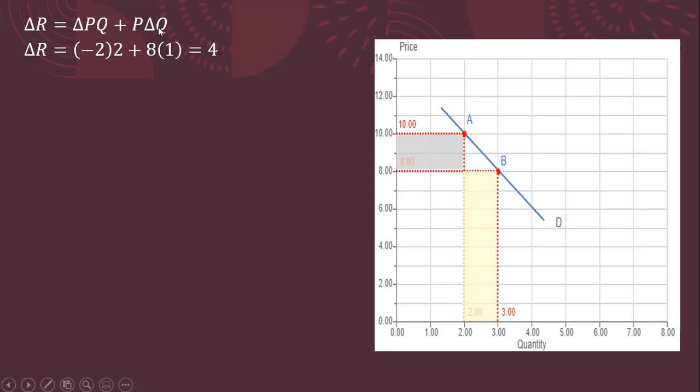So the change in Q in parentheses here, as we go from 2 to 3, is just 1. And we sell that additional unit at a price of $8. So overall, here the change in revenue from selling one more unit, producing and selling one more unit, is $4. So we decompose the effect of the price change.